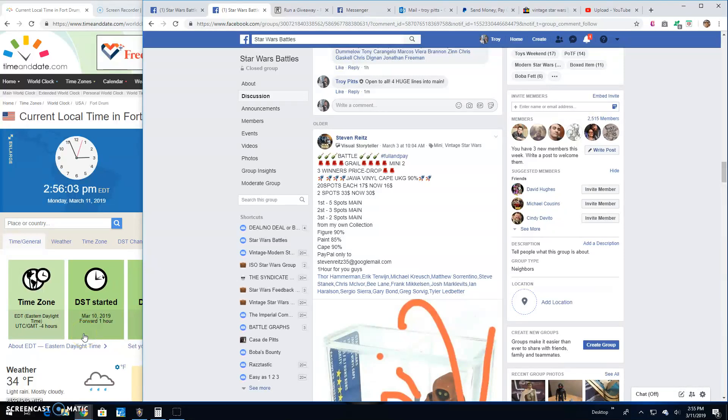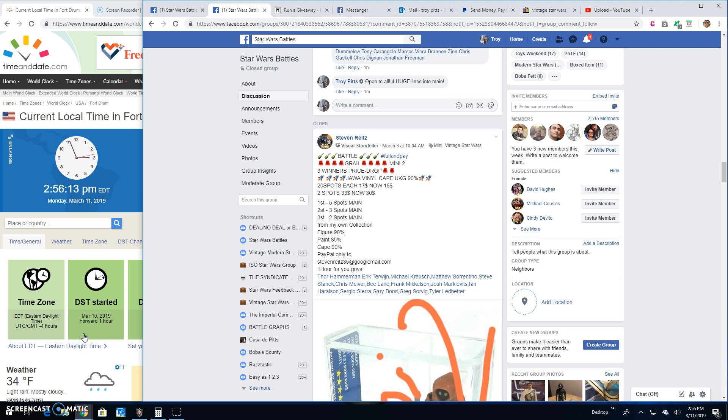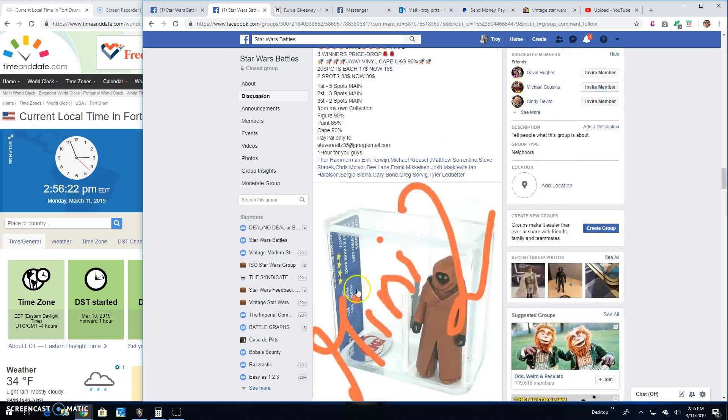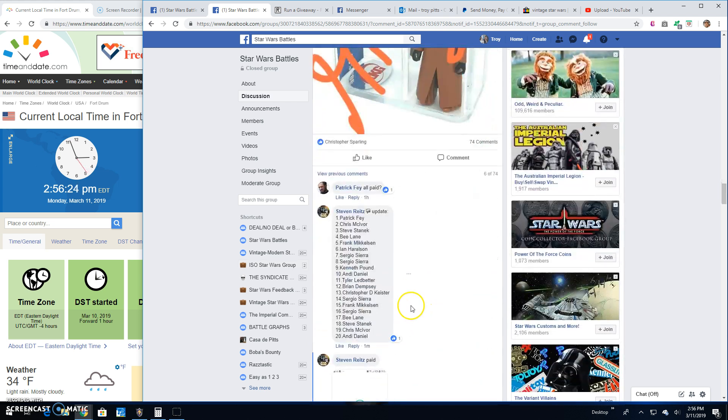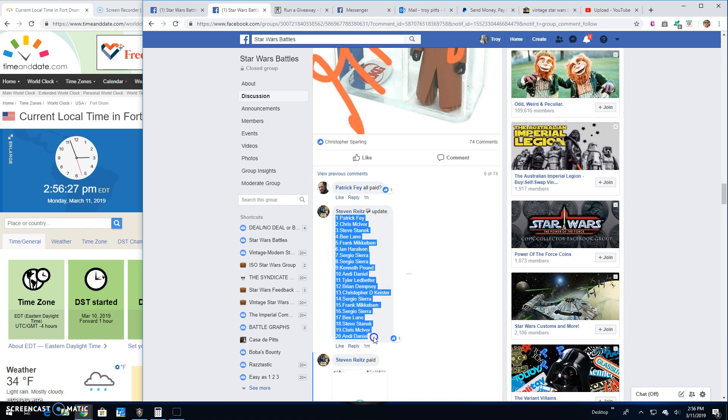Alright guys, we're back here at Star Wars Battles with a giveaway by Steven. It's mini number 2 for the UKG90VC Vinyl Cape Jawa. So we got top 3 getting spots in the main here. So we'll go down and grab the list. 20 entries.